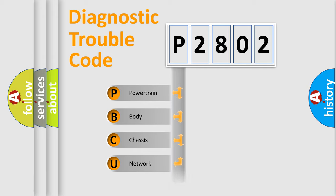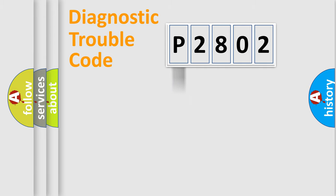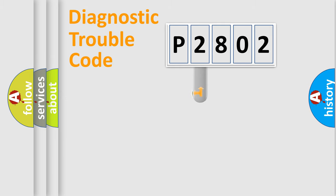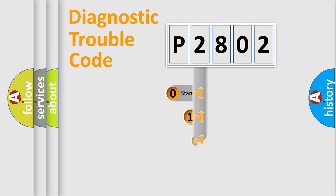Powertrain, body, chassis, network. This distribution is defined in the first character code.